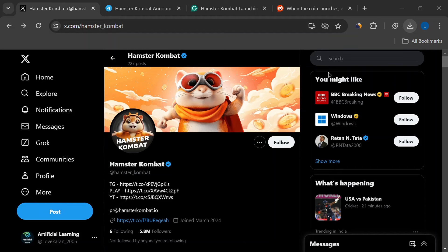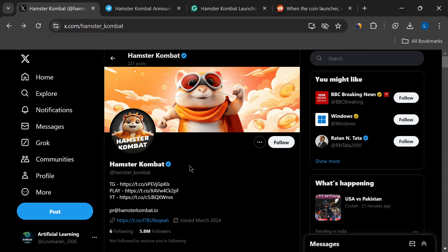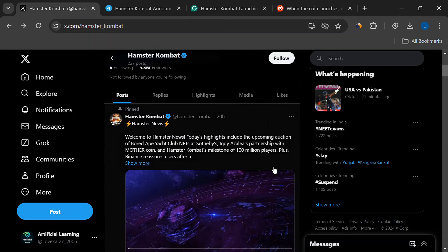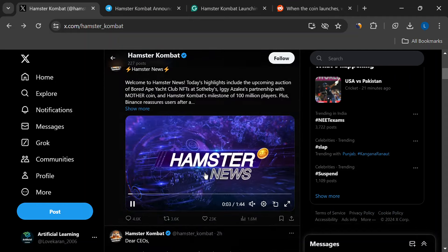Hey everyone, welcome back to the channel. Today we're diving deep into the world of Hamster Combat, the game that's been blowing up the crypto space.